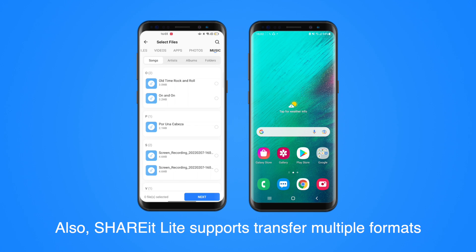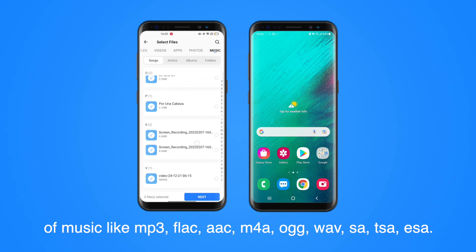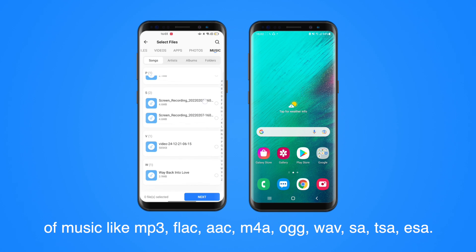Also, Share-A-Lite supports transferring multiple formats of music like MP3, FLAC, AAC, M4A, AUG, WAVE, SA, TSA, ESA.